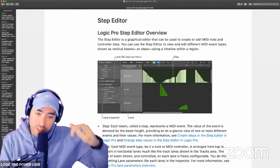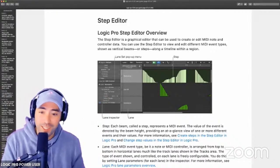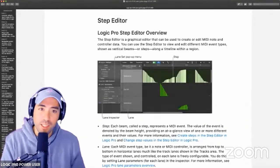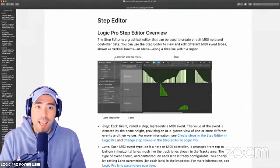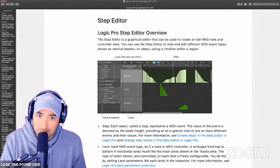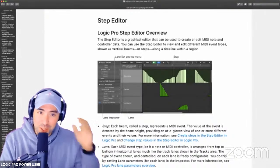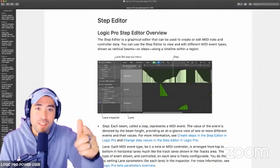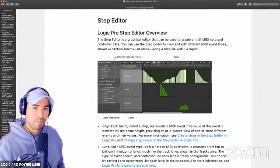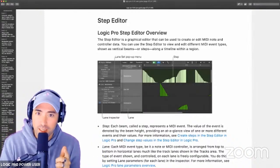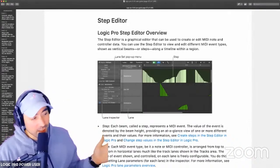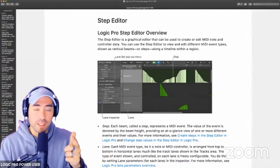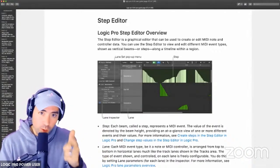Let's jump into the Step Editor — it is time to get into it. I'm super elated, as you may have gathered just by the initial energy. The Step Editor: this is somewhat obsolete, I would say, but still very relevant if you know how to use it.